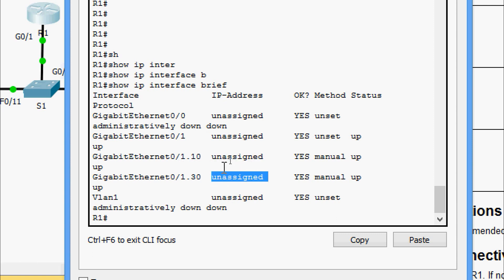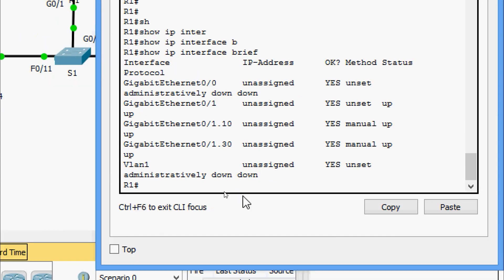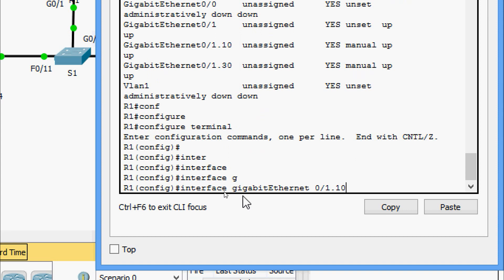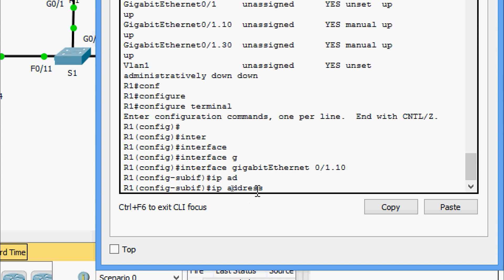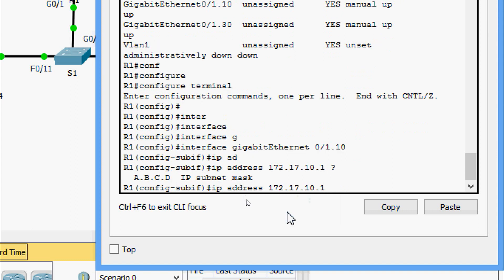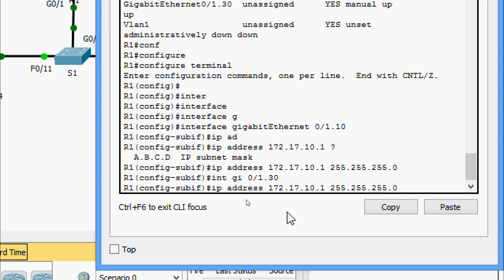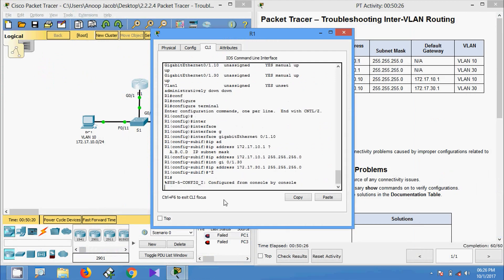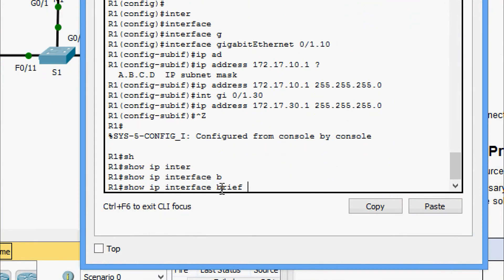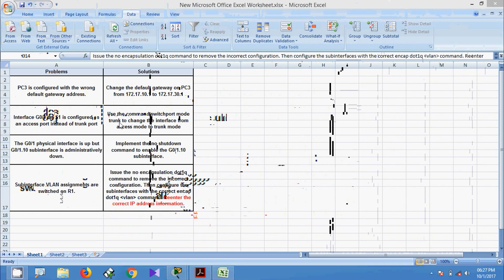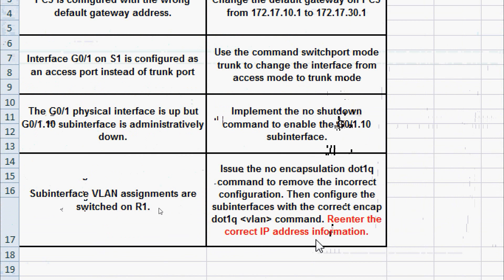We must re-assign the correct IP addresses to both sub-interfaces. We go to configure terminal, navigate to interface GigabitEthernet 0/1.10, and assign its IP address. Then we do the same for GigabitEthernet 0/1.30 with its address 172.17.30.1. Running 'show ip interface brief' confirms the addresses are now correctly assigned. We also update our documentation solution to include re-entering the correct IP address information.